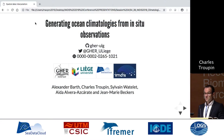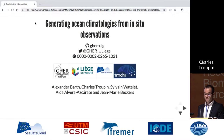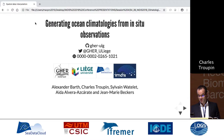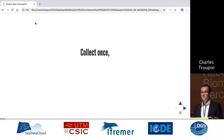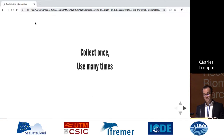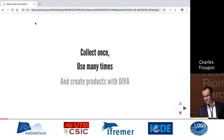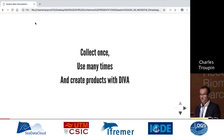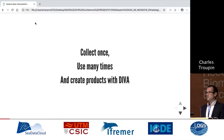I'm going to talk about gridded field, gridded products using DIVA. I like the phrase 'collect once, use it many times,' and maybe you miss the third one: create products with DIVA. That's something I would like to do.